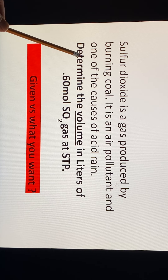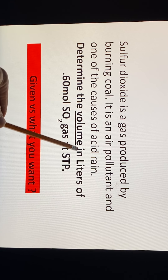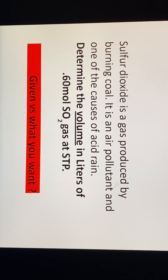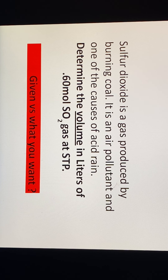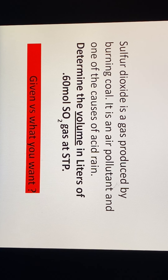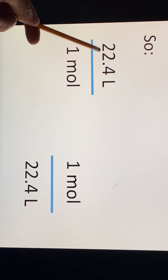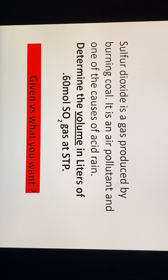We're being asked to find volume, so the unit we want is liters. We're given 0.60 moles of SO₂ gas — a little over half a mole. Using common sense: if one mole occupies 22.4 liters, and you have just barely over half a mole, your answer is going to be less than 22.4. Think about what you're doing as you go along.